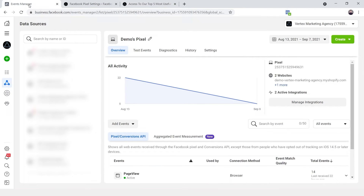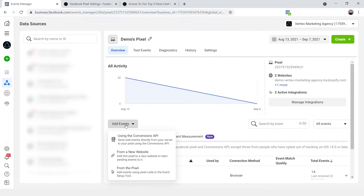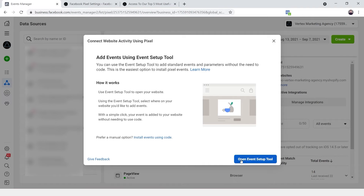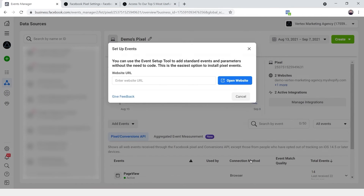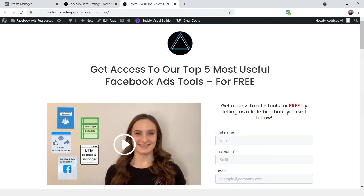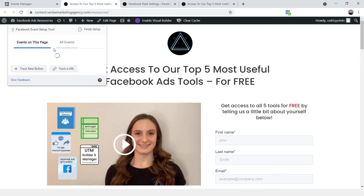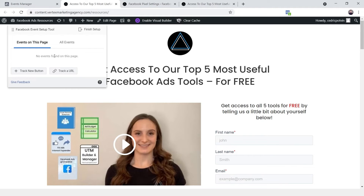To add that, I'll go to Events Manager and click the 'Add Events' button again. We're going to click 'From the Pixel' and open up this setup tool. I'll simply add my website URL and this little tool will pop up. It gives you two different options: you can either create a trigger based on a button click to fire events like an add-to-cart or lead event, or you can use the page URL as a trigger.